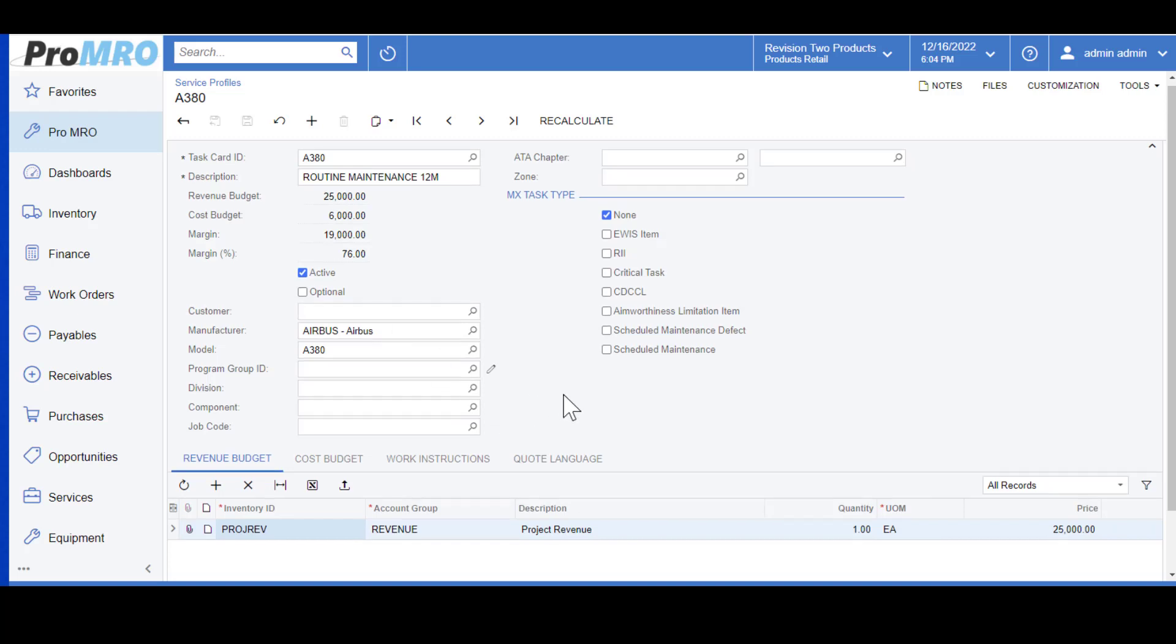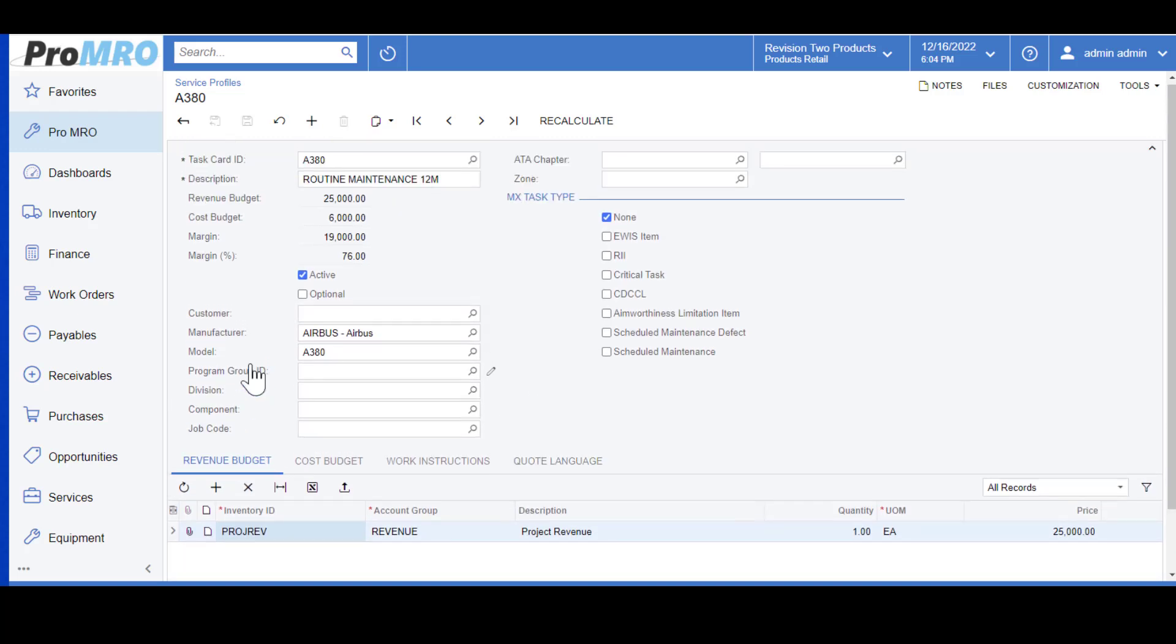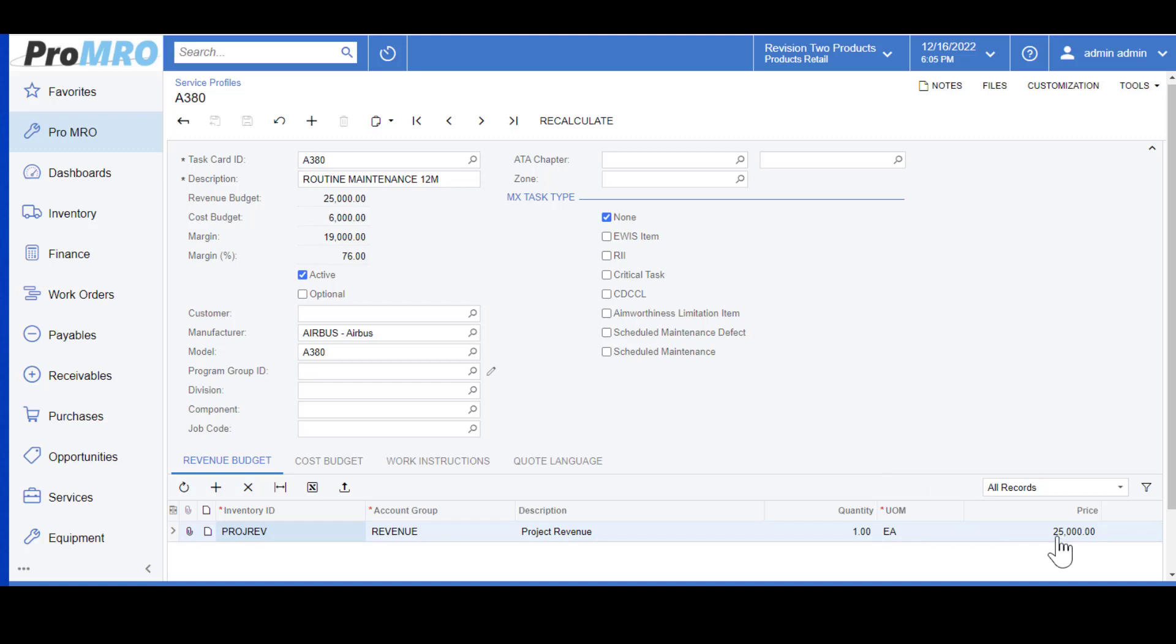From the Detail Tabs below, you can see the Revenue Budget. My particular Task Card is set up as a flat rate, which means that I expect to receive $25,000 for a 12-month routine maintenance every single time. This is adjustable - you can adjust it at any time, you can raise it, you can lower it, whatever fits your business needs.